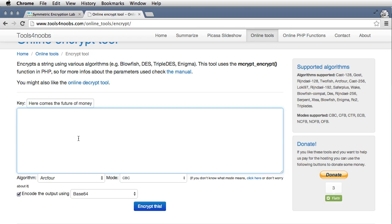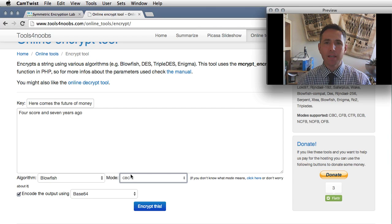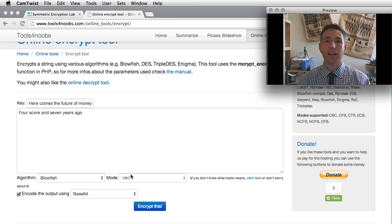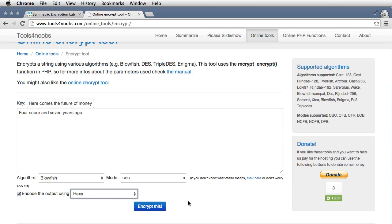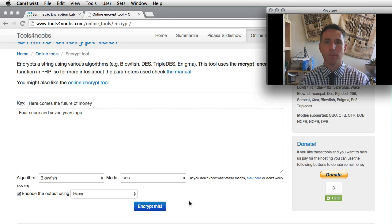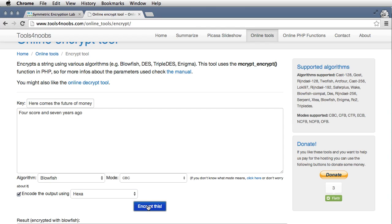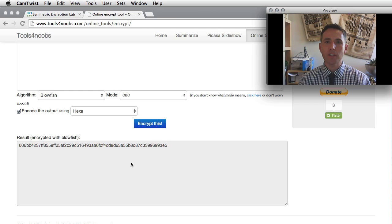What I'm going to encrypt is the beginning of the Gettysburg Address. The algorithm I want to use is Blowfish, with Cipher Block Chaining, CBC. Because the output is a bunch of zeros and ones that don't map well to letters of the alphabet, we need to specify a way to represent them. That's called base 64, or alternatively hex. For this assignment we're going to use hexadecimal, since there tend to be more online tools that support it. We'll select hexadecimal and hit Encrypt. Here's the result of the message encrypted using the Blowfish algorithm and that passkey.